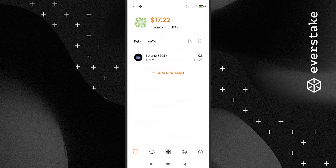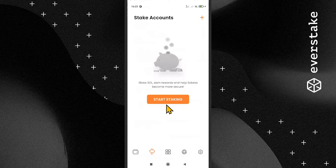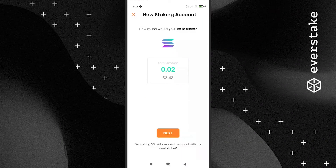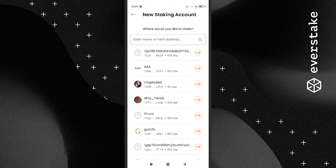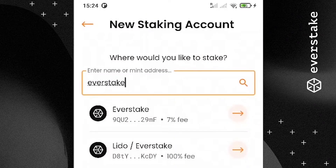How to stake Solana: To stake SOL tokens, go to the Staking Accounts section from the home screen by clicking on the piggy bank symbol. Click Start Staking in the window that appears and specify the amount you want to delegate. After that, select the validator to whom you will delegate the coins. Start by simply entering its name in the field, for example, EverStake.